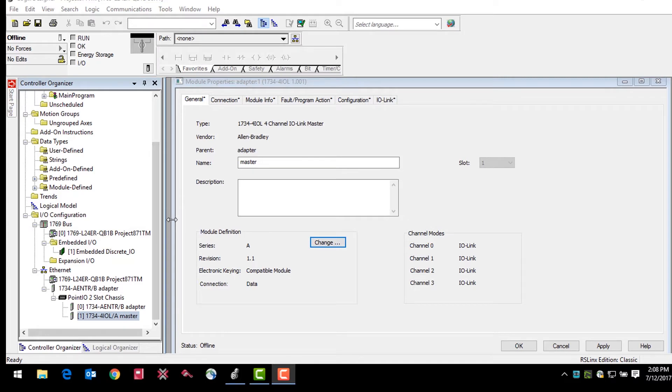This video will focus on connecting the IO-Link sensor to the master module and providing a basic overview of some of the sensor data available in Logix.